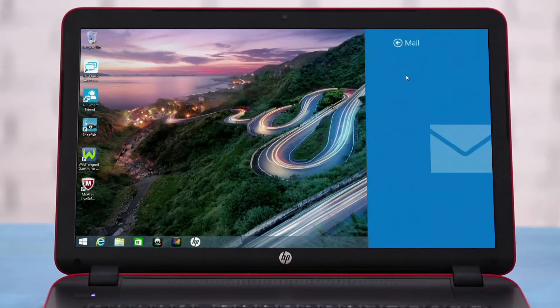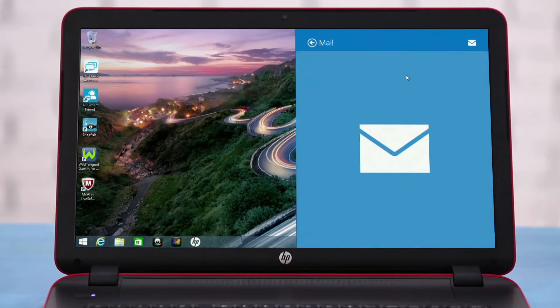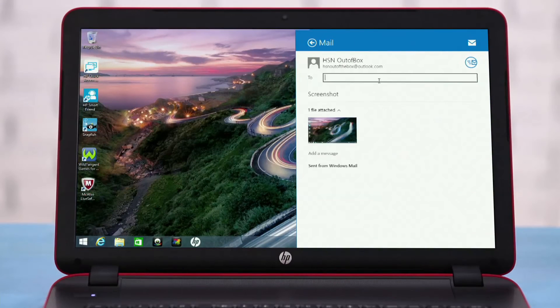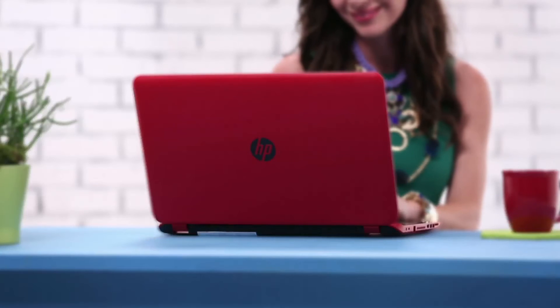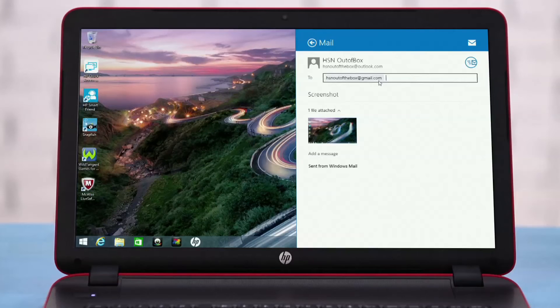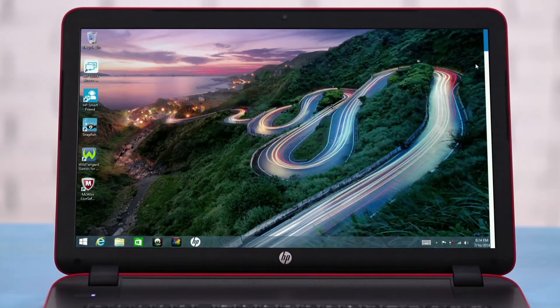You now have the option to select how you'd like to share your screenshot. Let's select Email. An Outlook page will appear. Type your friend's address, and then click the Send button.